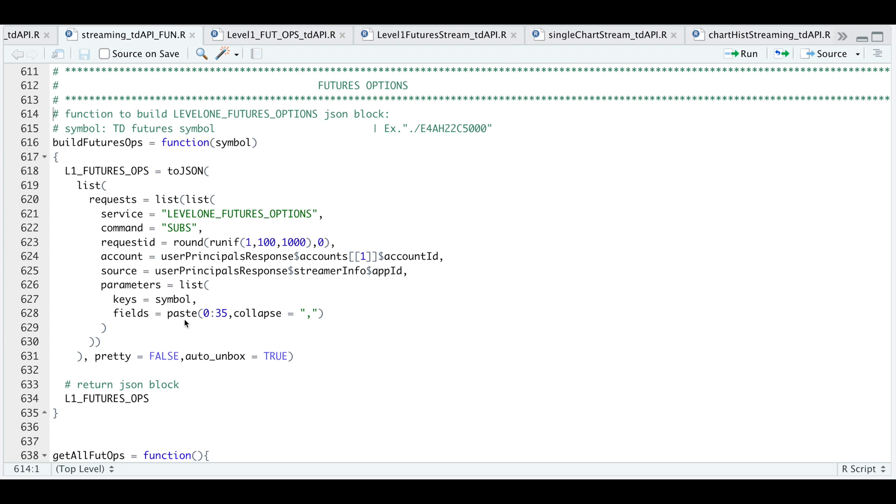And for the fields, I'm requesting all 36. However, not all of these return. And I think they limited the service.